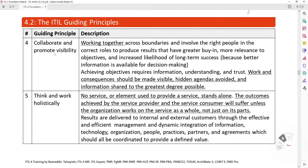Guiding Principle 4: Collaborate and Promote Visibility. Working together across boundaries and involving the right people in the correct roles produces results that have greater buy-in, more relevance to objectives, and increases the likelihood of long-term success. Achieving objectives requires information, understanding, and trust. Work and its consequences should be made visible, hidden agendas avoided, and information shared to the greatest degree possible.